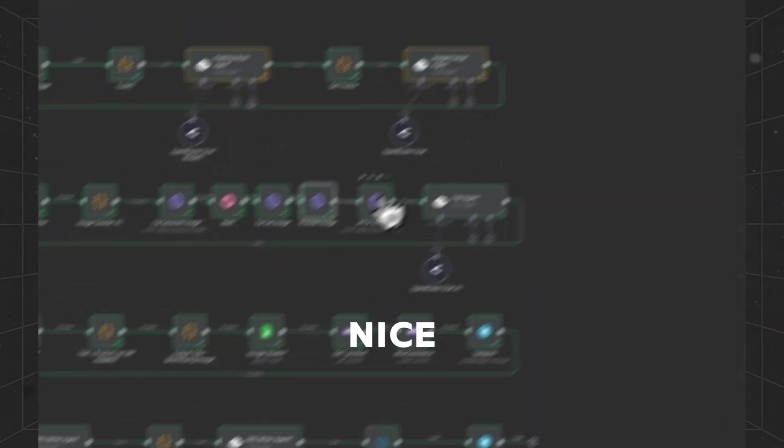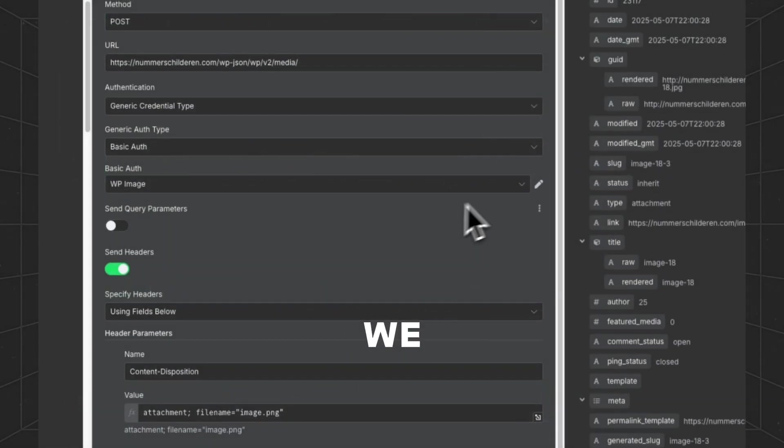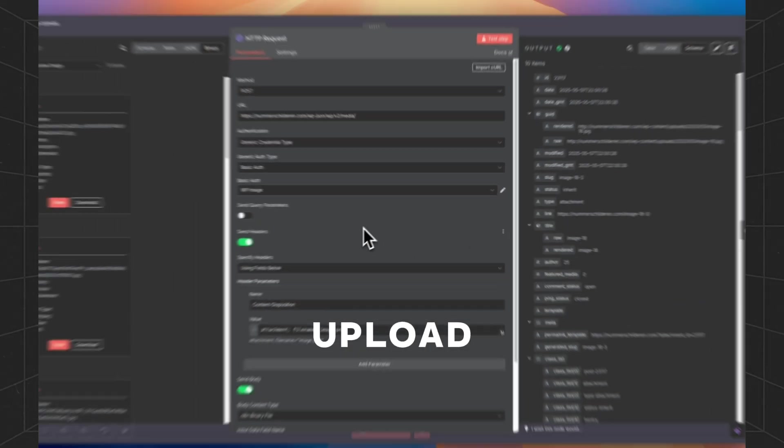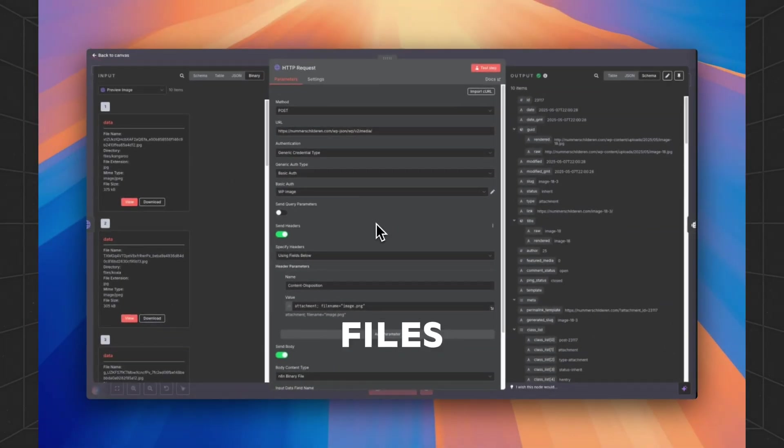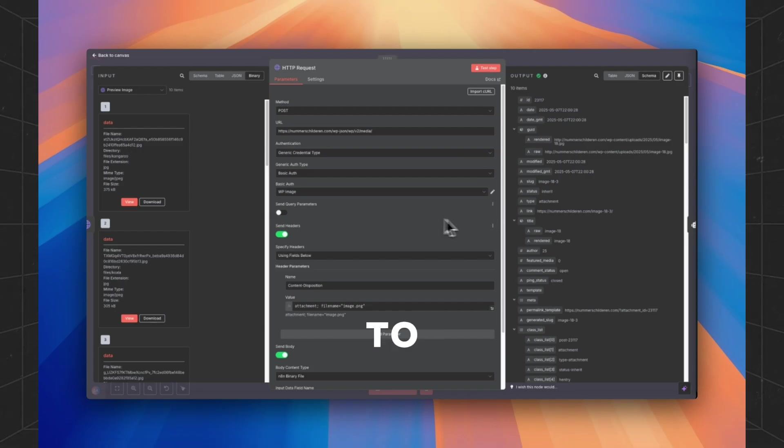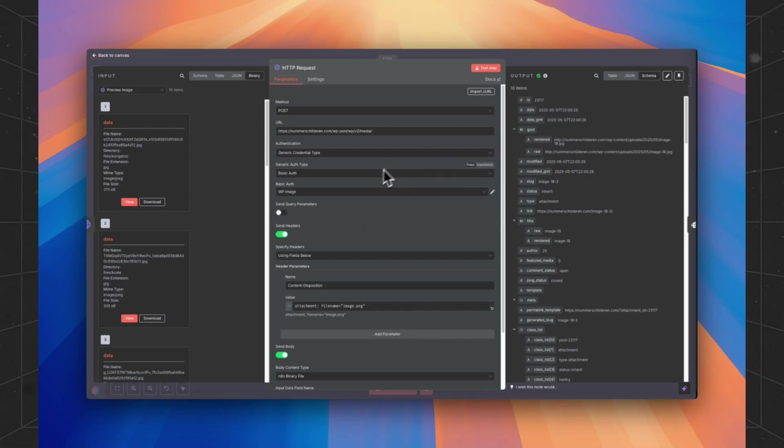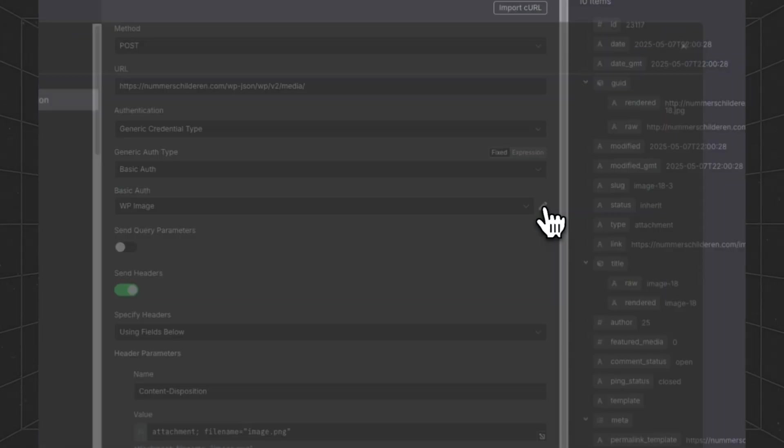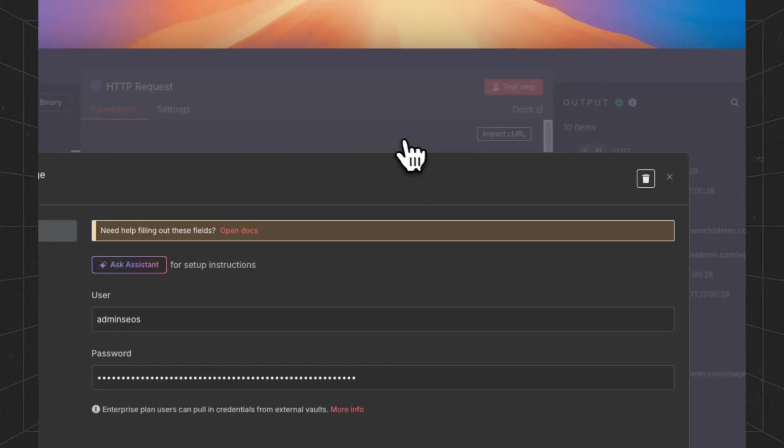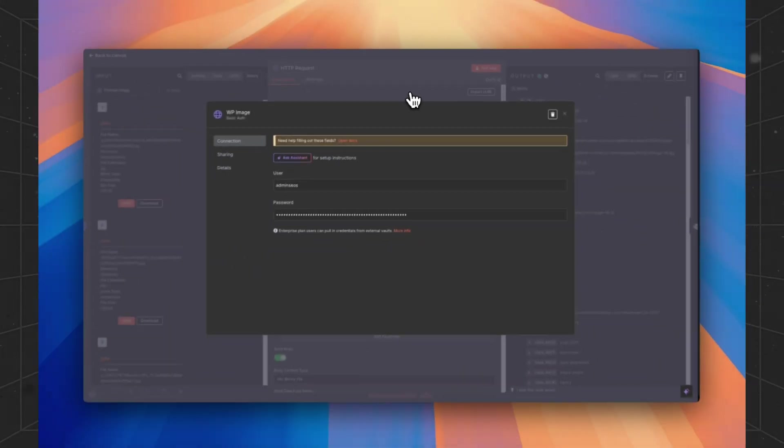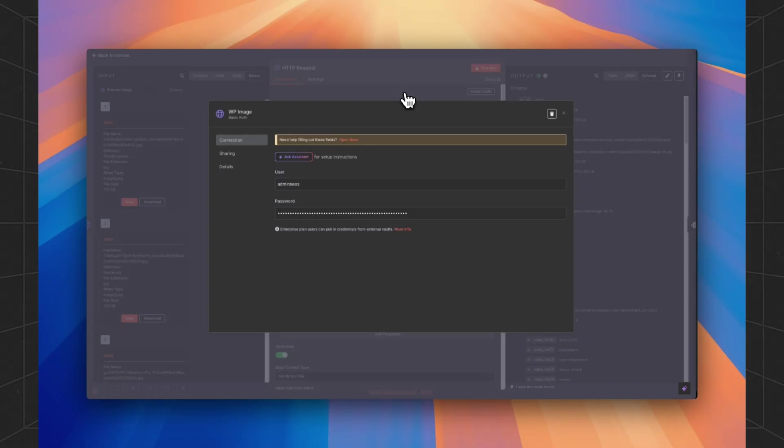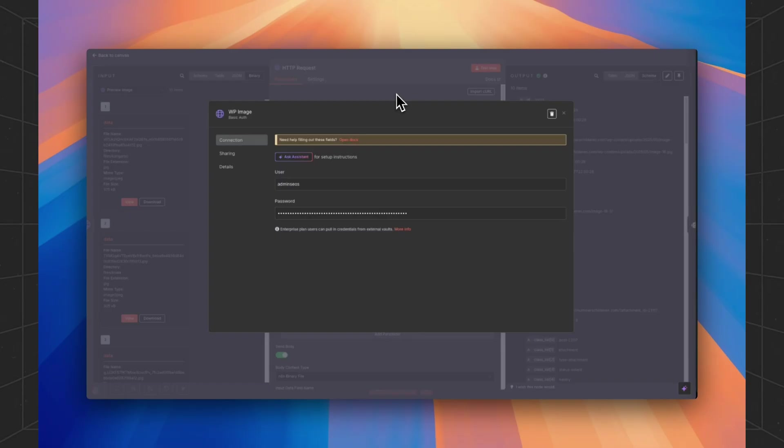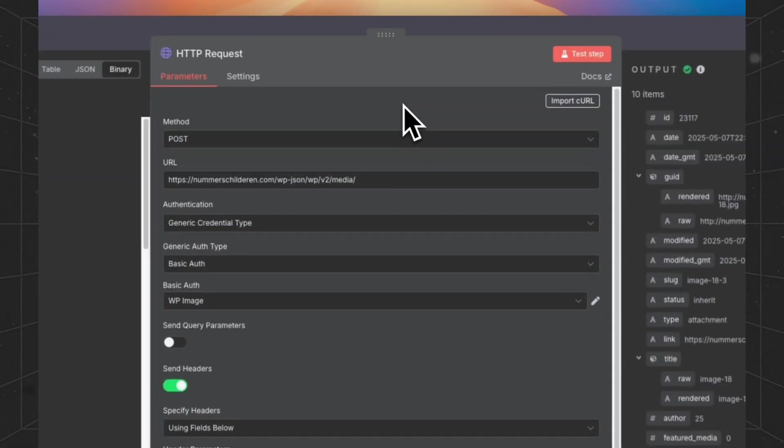Then we are going to upload all the media files to the WordPress store. You have to create your credentials. That's pretty simple. Just go to your backend of your store and create the credentials in your WordPress store.